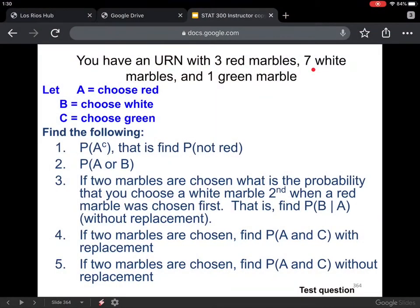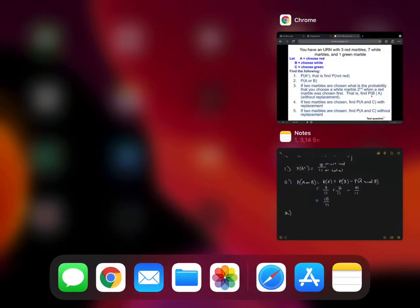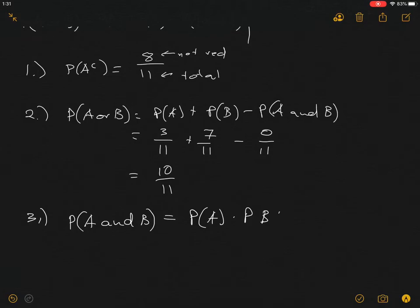Number three is a little challenging. If two marbles are chosen, what is the probability that you choose a white marble second when a red marble was chosen first — without replacement? We want to find P(B given A). We can write out the formula: probability of A and B equals probability of A times the probability of B given that A has occurred. Note that the not mutually exclusive and the dependent formulas are the more general formulas.